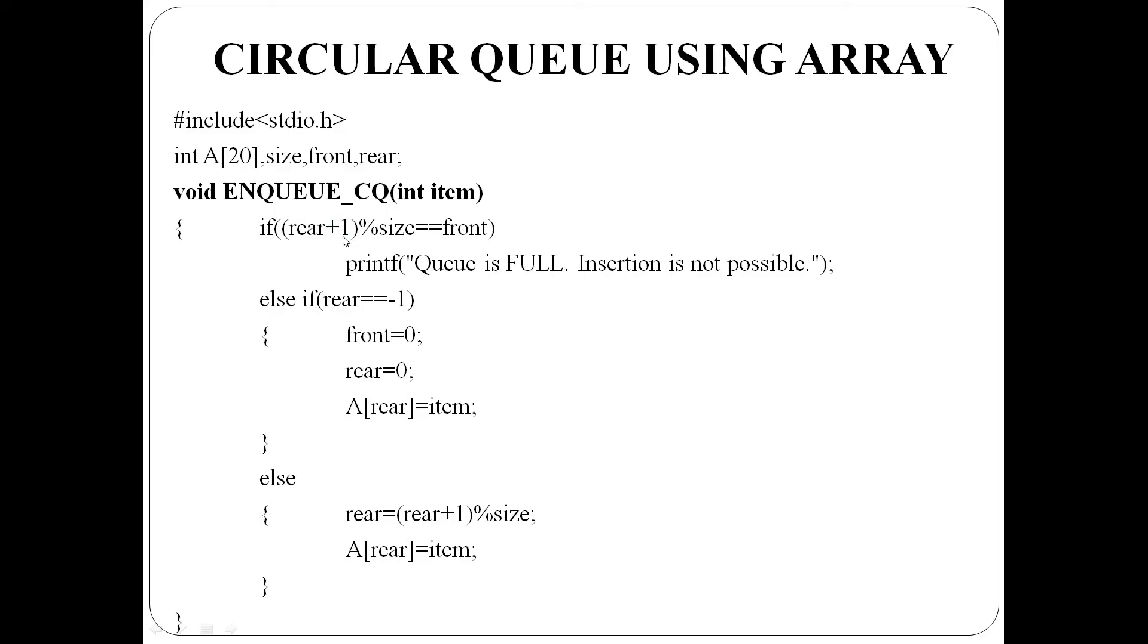Rear plus one mod size is equal to front anangil, queue full an, insertion possible alla. Second case, queue at present MT ano. Rear equal to minus one anangil, MT an, angane anangil, front, rear, 0 akhuga, A of rear lekya item insert yega.